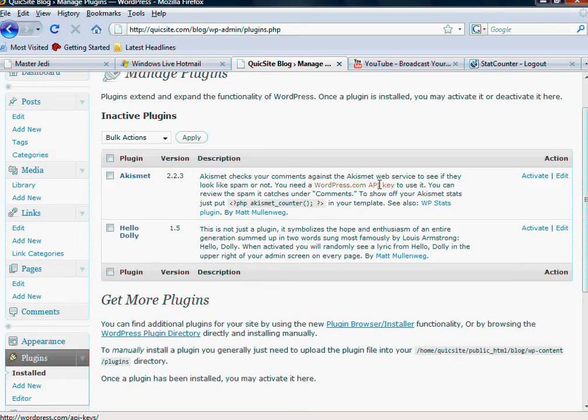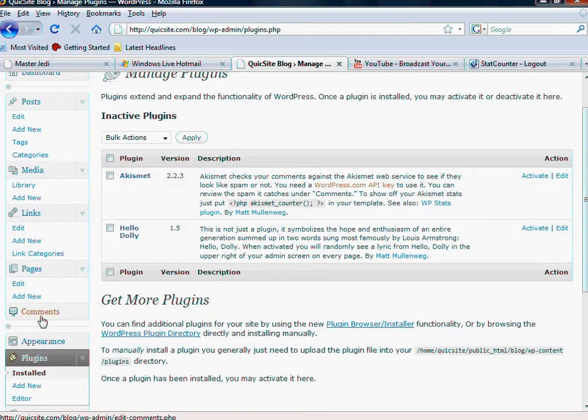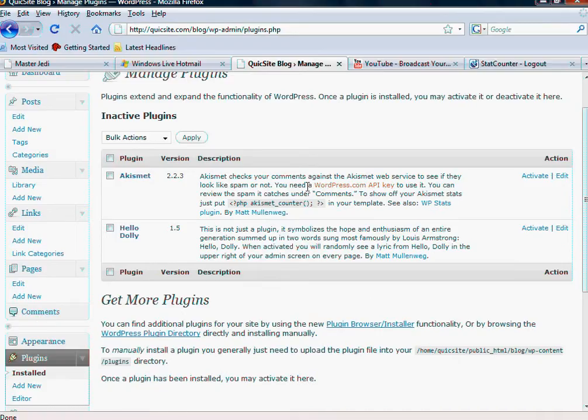There's a link to get one. You can review the spam it catches under comments. We talked about comments earlier and how this is going to be probably the most dynamic section of your site because it's one that users influence. It's not one that you have direct control over like posts and pages and links.